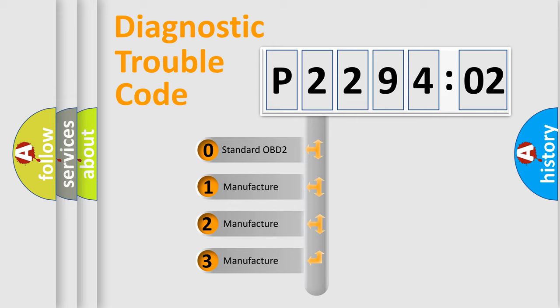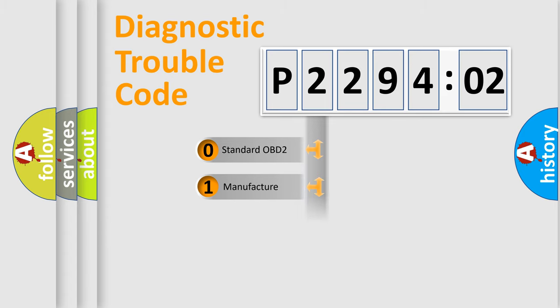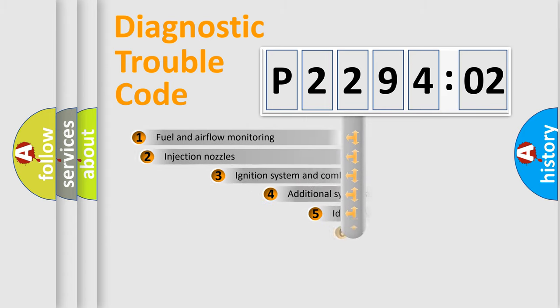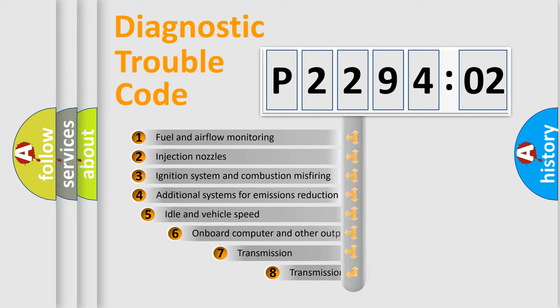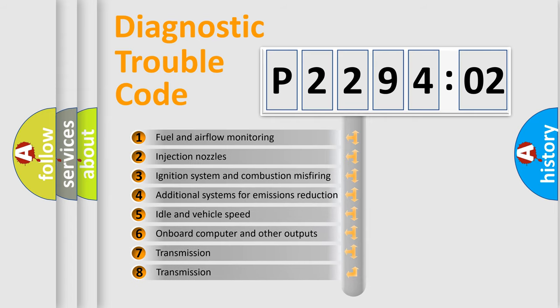If the second character is expressed as zero, it is a standardized error. In the case of numbers 1, 2, 3, it is a manufacturer-specific expression of the car-specific error.